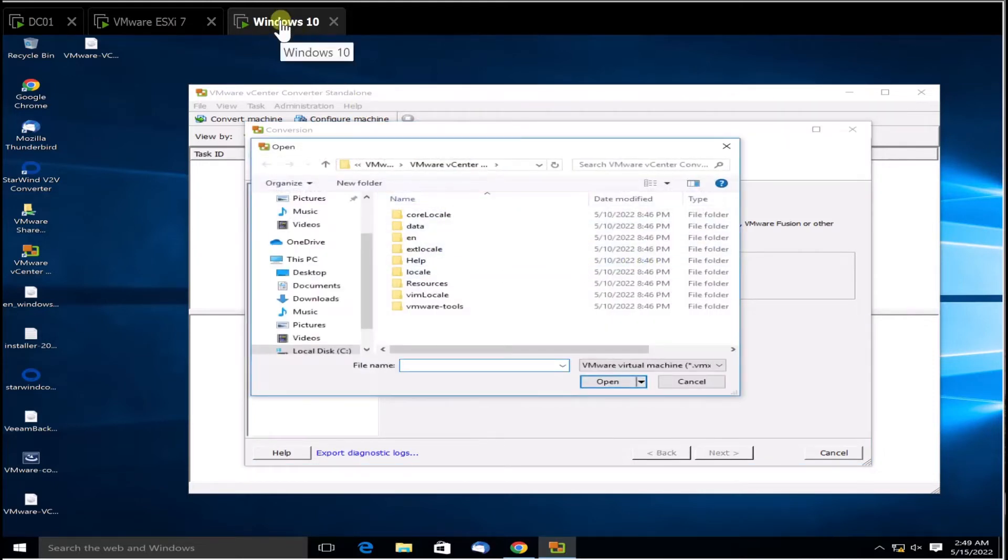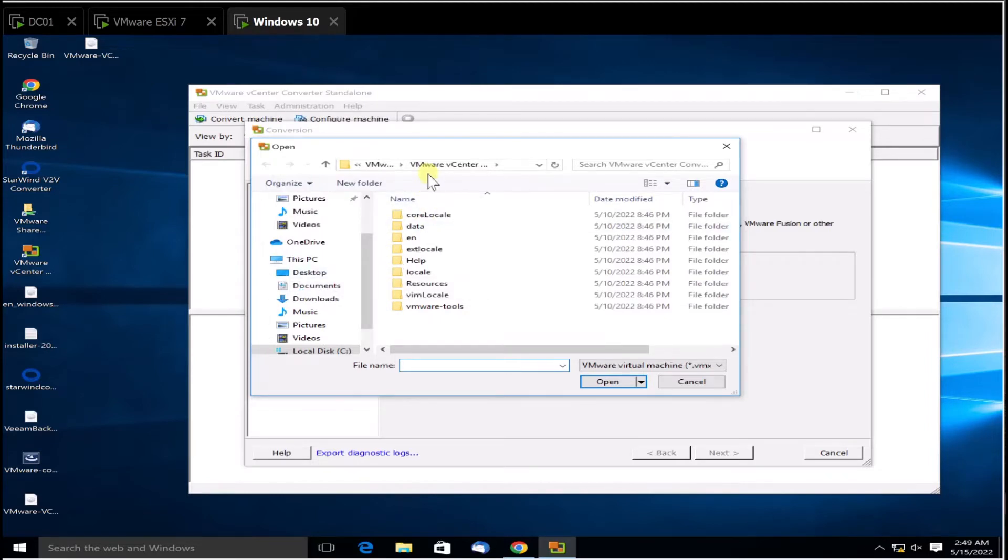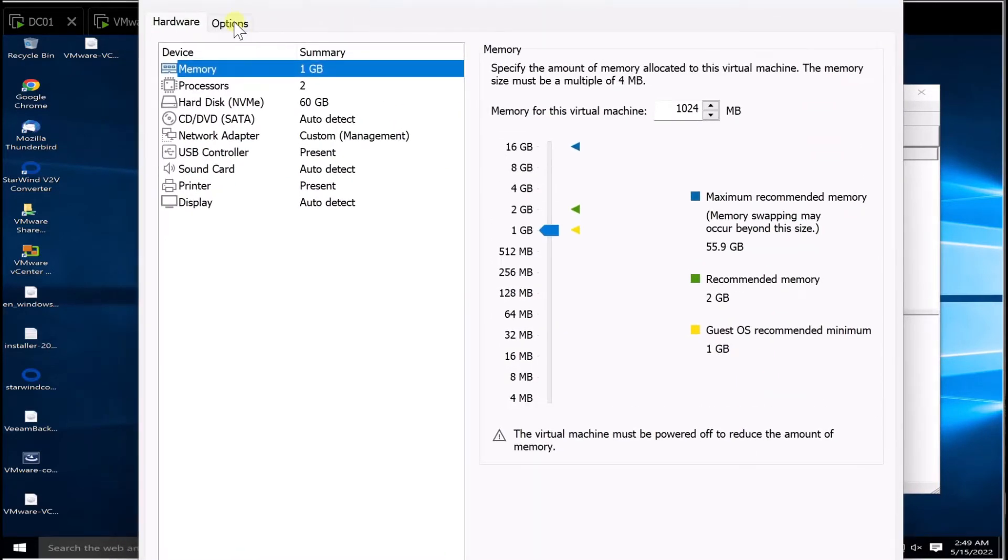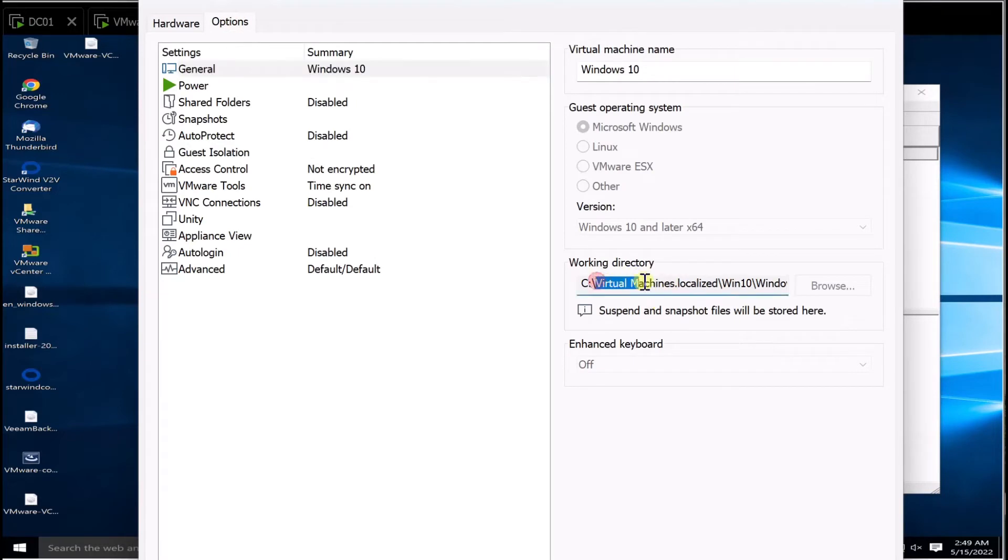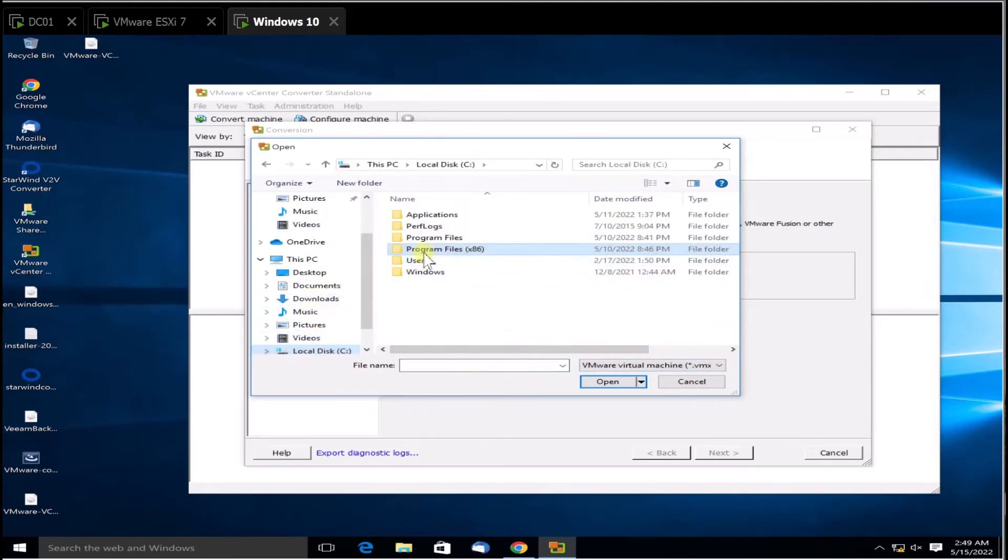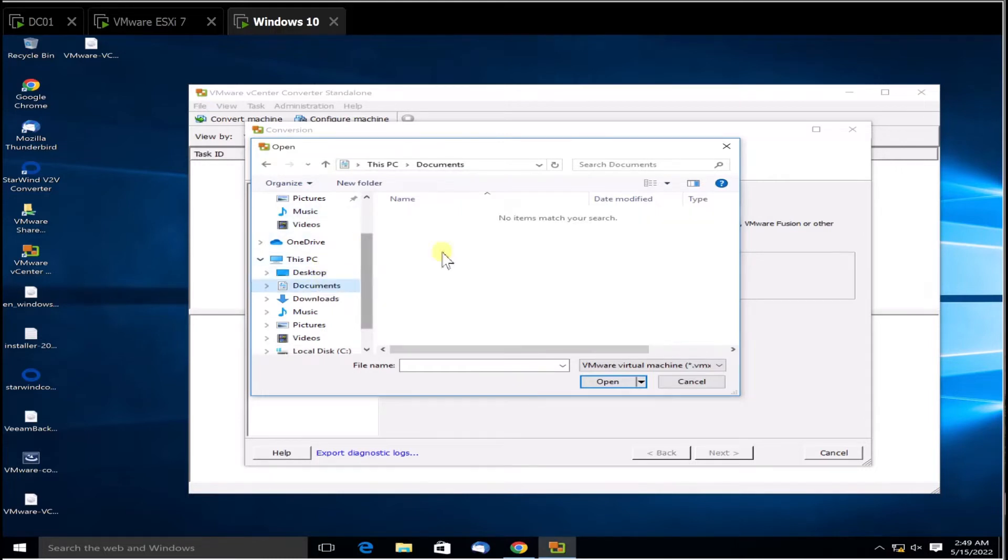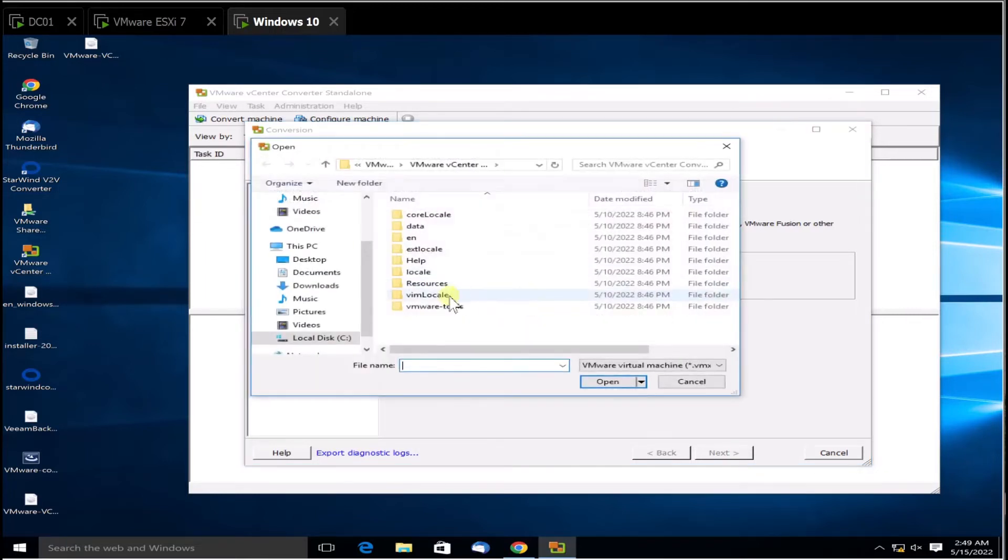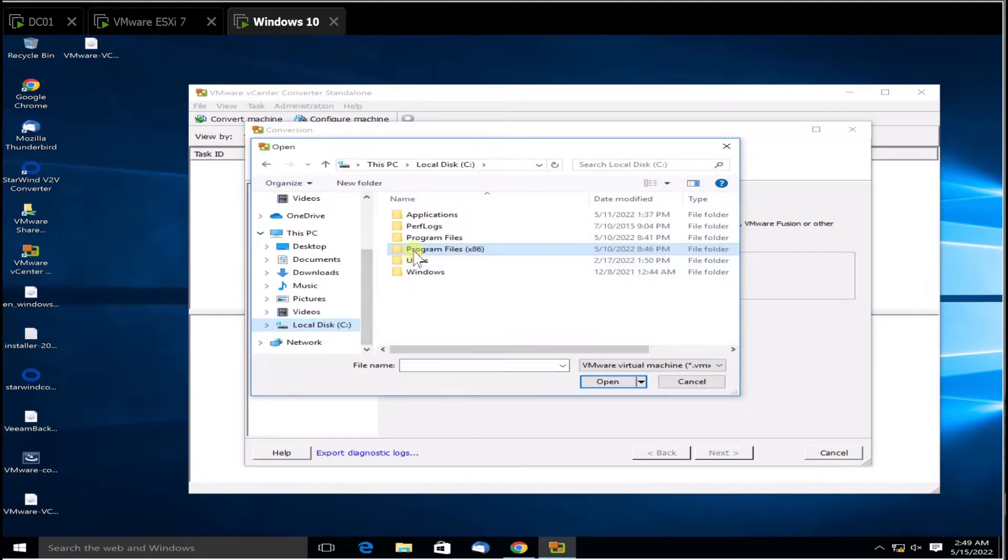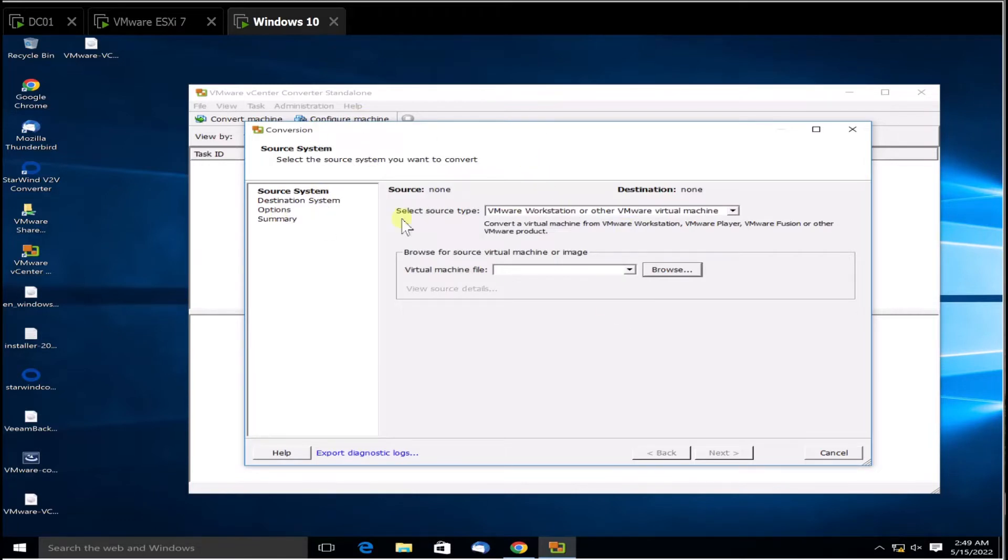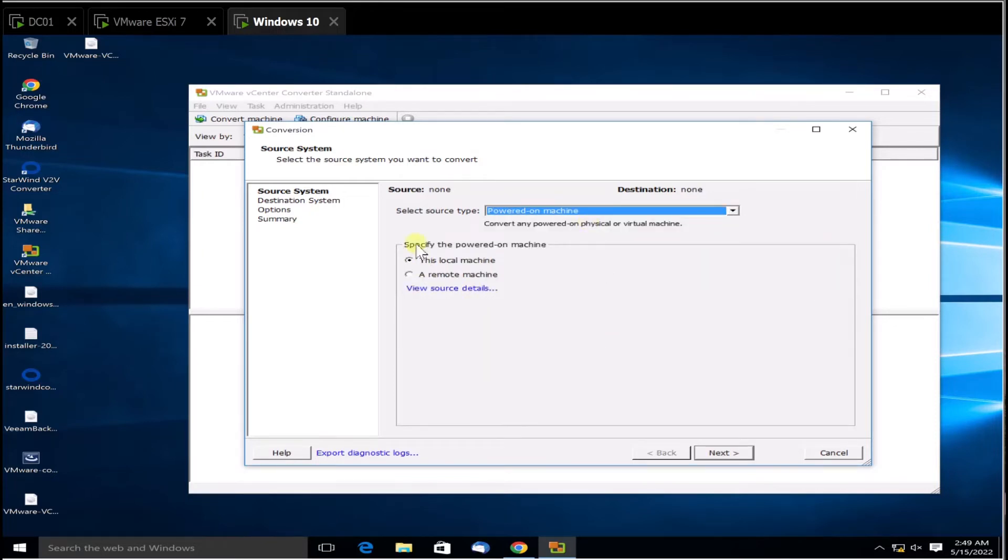Let's browse the file where I have the Windows 10 machine. You can see under Options it saves under Virtual Machines Localized Win 10. Let's browse. What happens is it's technically checking in this file, so I'm not going to use this one. I'm going to use the option here: Local Machine. This is the local machine because I'm converting this machine.